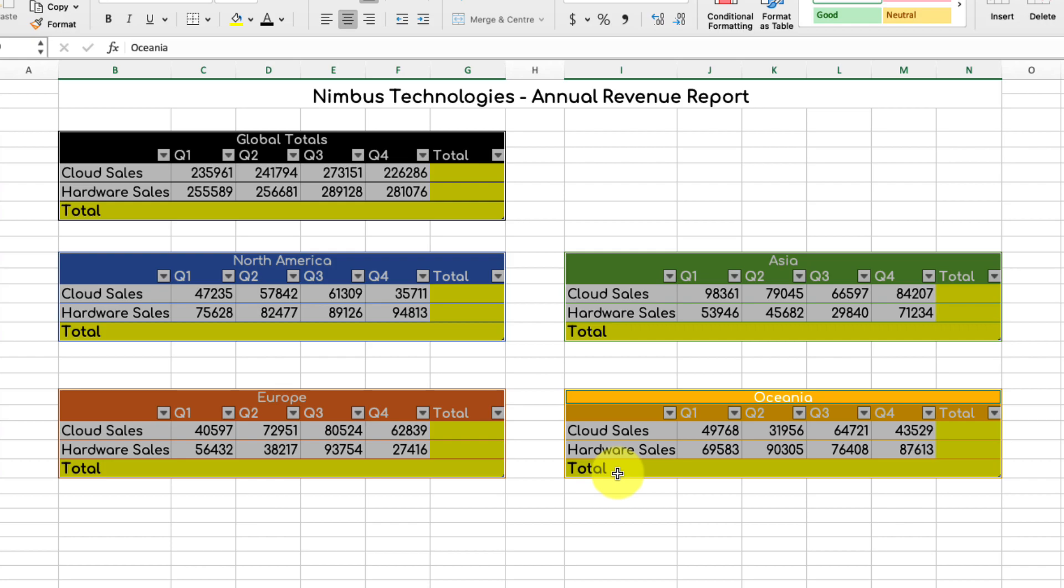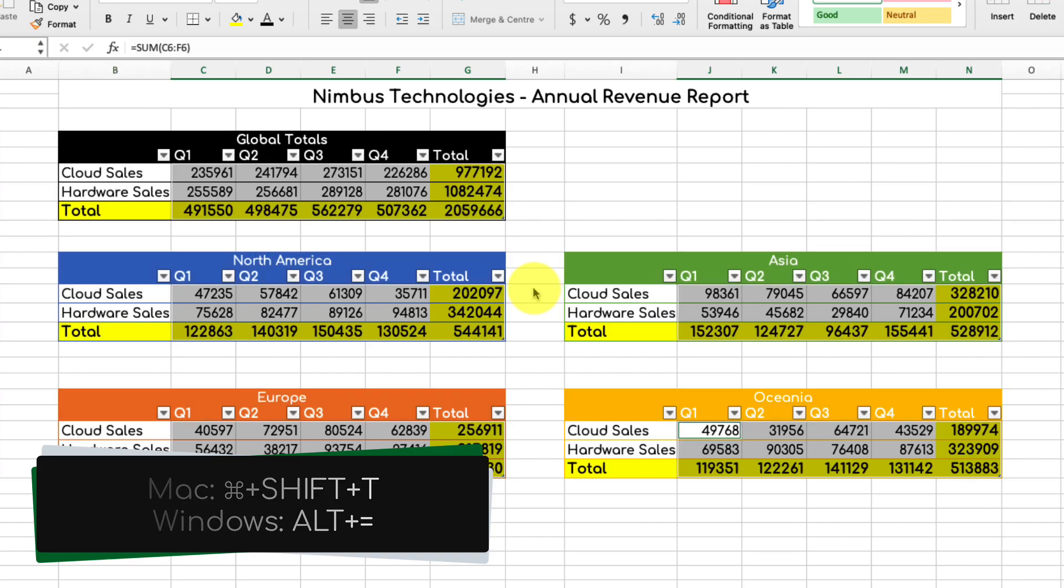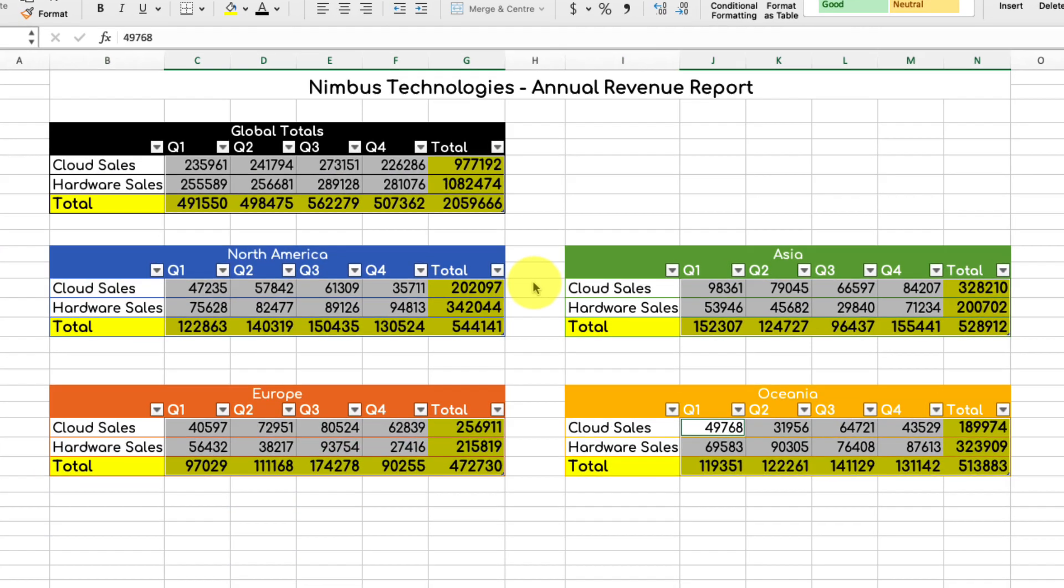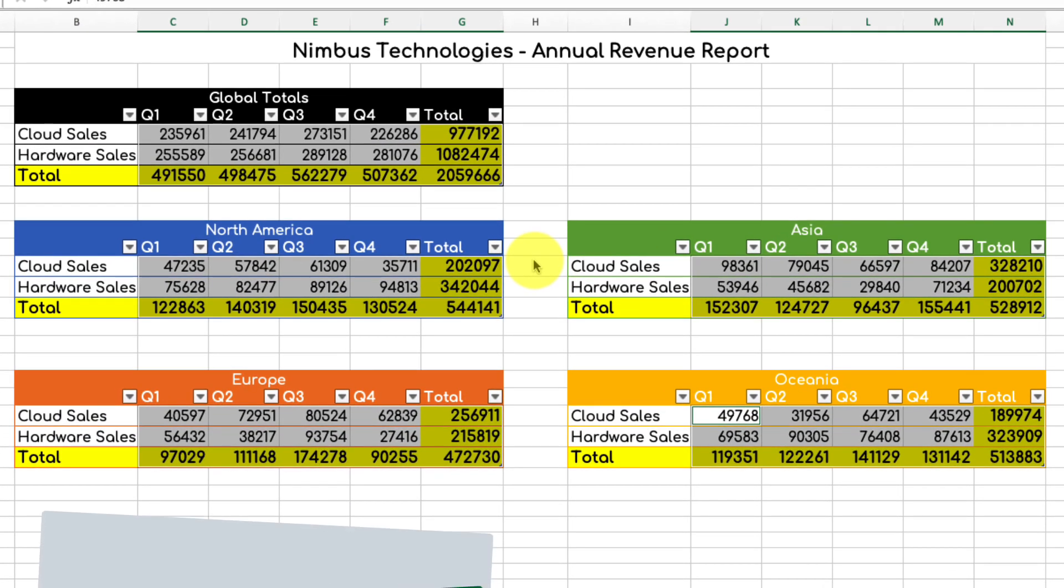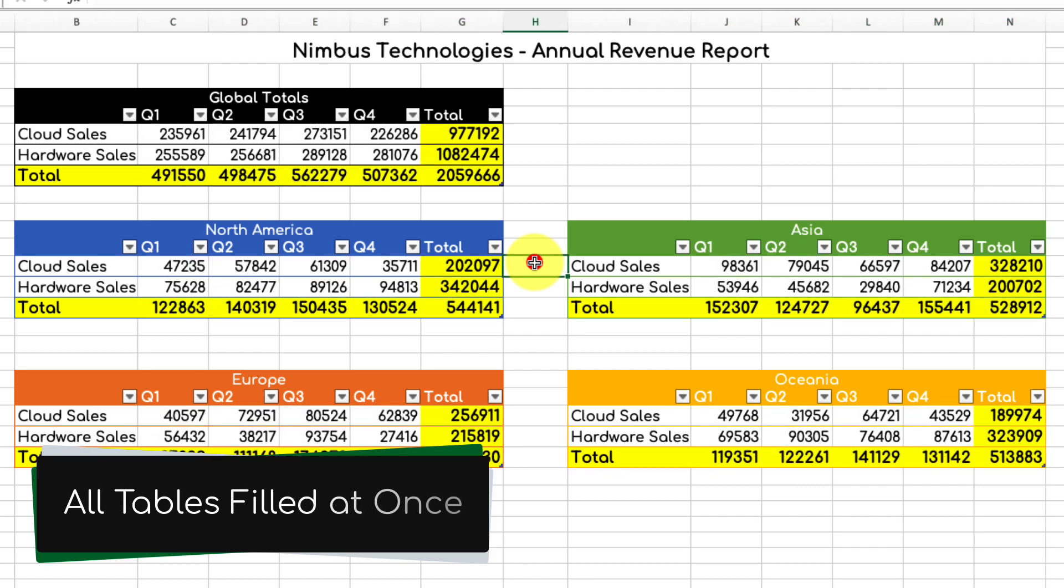Now that I have all of my tables highlighted, I use the keyboard shortcut command shift T on Mac or alt plus equals on Windows, and there you have it. All of my tables have been auto summed all in one go.